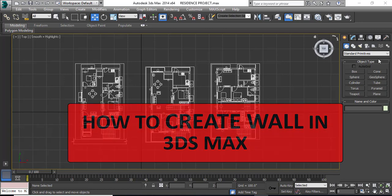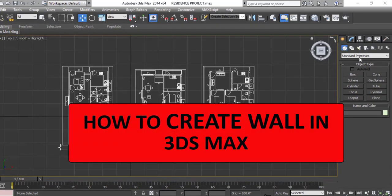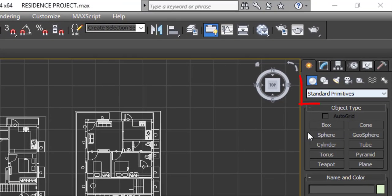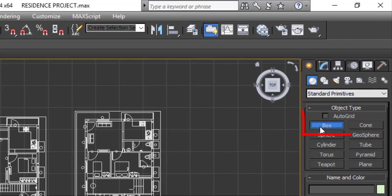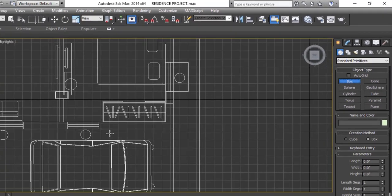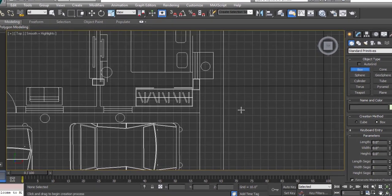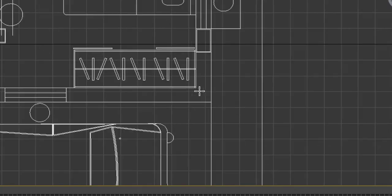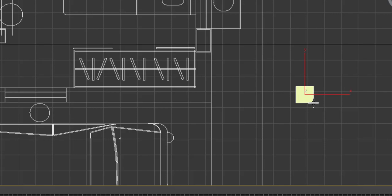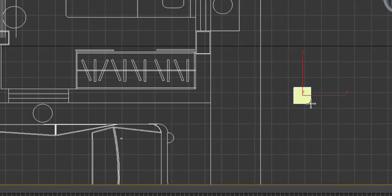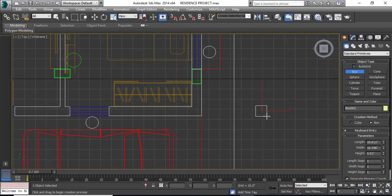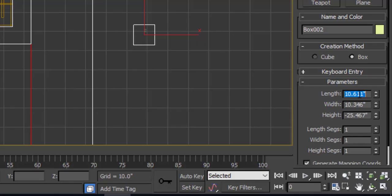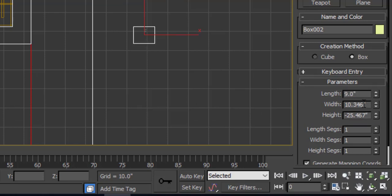For that, go to standard primitives, select box, and make a box. You can directly make it here or outside your plan, doesn't matter. Simply make a box.